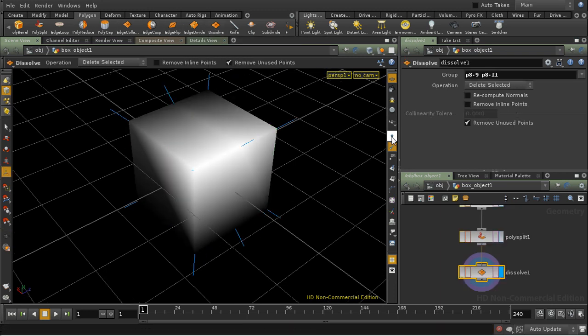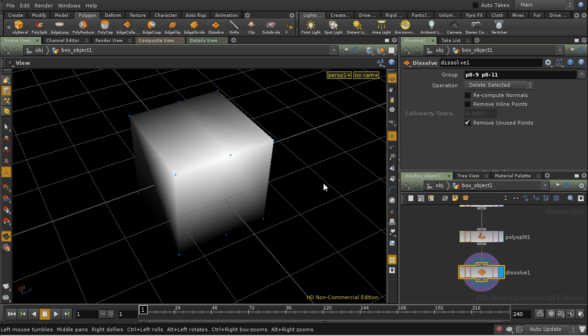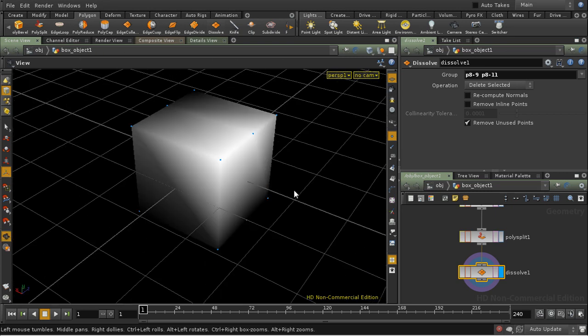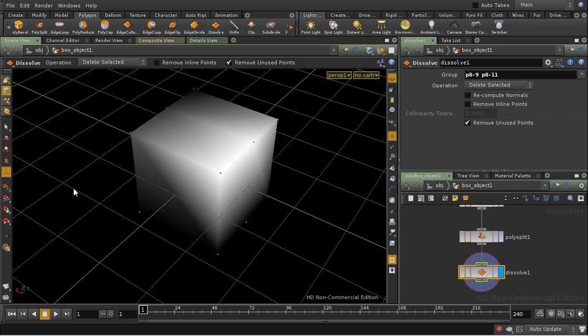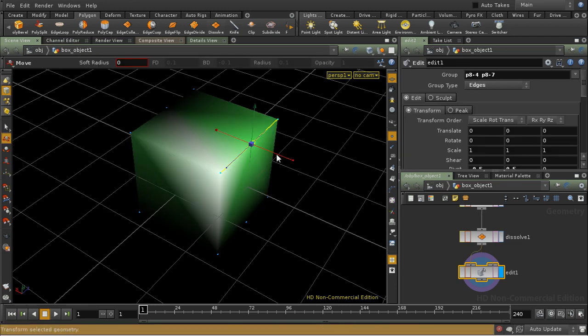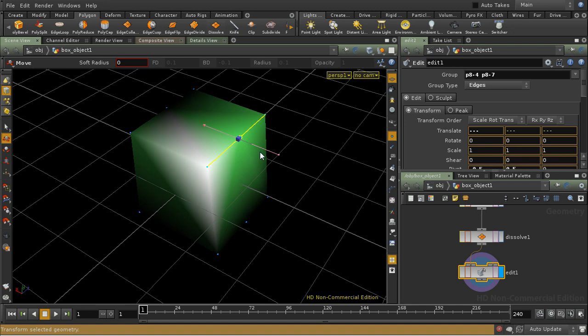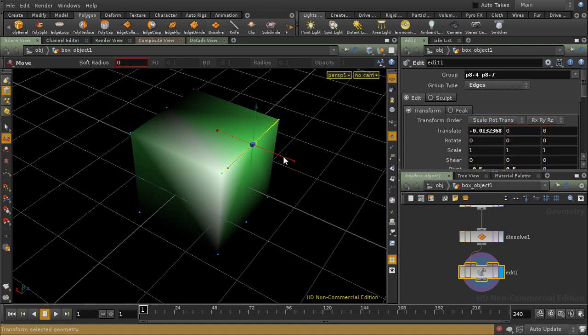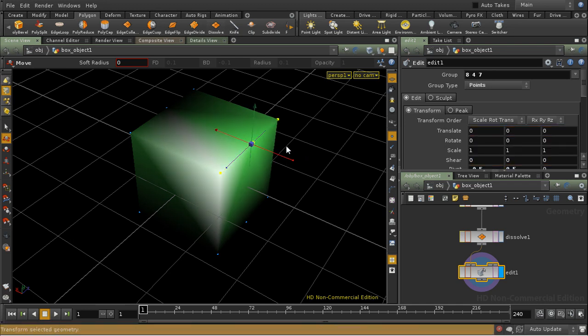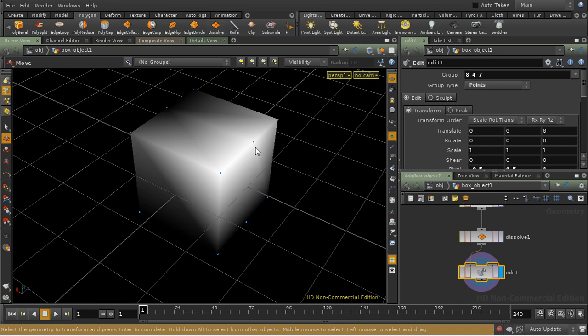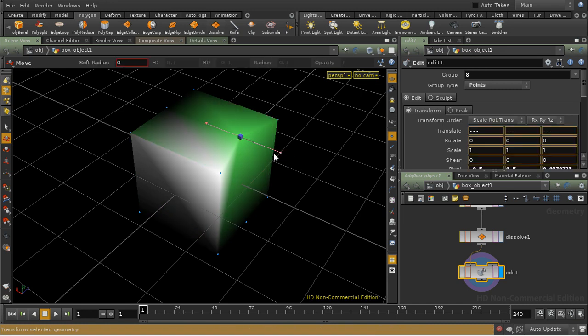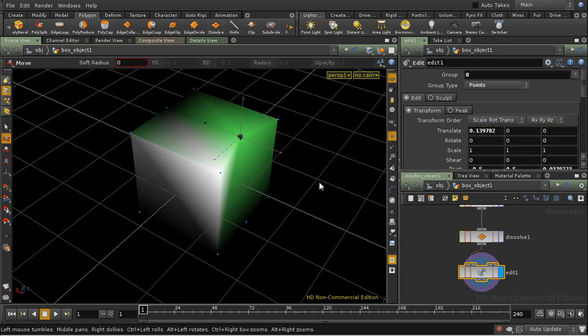What this has done, if we turn on point display, is left us with a spare point here in the middle of this edge that we don't really need. Let me move it a little bit to demonstrate an aspect of this operation. That's picked up the edge, move it inwards like that.